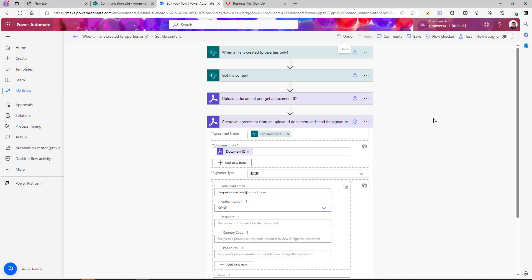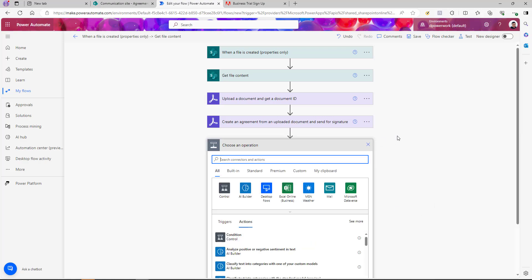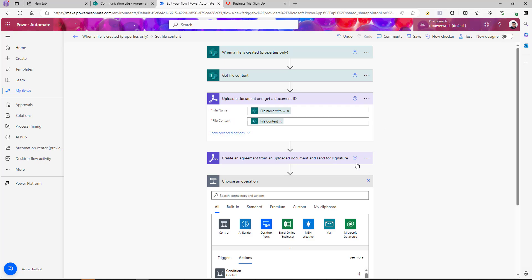In some scenarios you may also want to retrieve the signed PDF and save it to the document library as a record. To do that, we need a couple more actions using the Adobe connector to check whether the document has been signed, get the signed PDF, and store it in the document library. Also note: if you're using this Adobe connector for the first time, it will ask you to log in with your Adobe credentials — trial or real account — to create the connection.